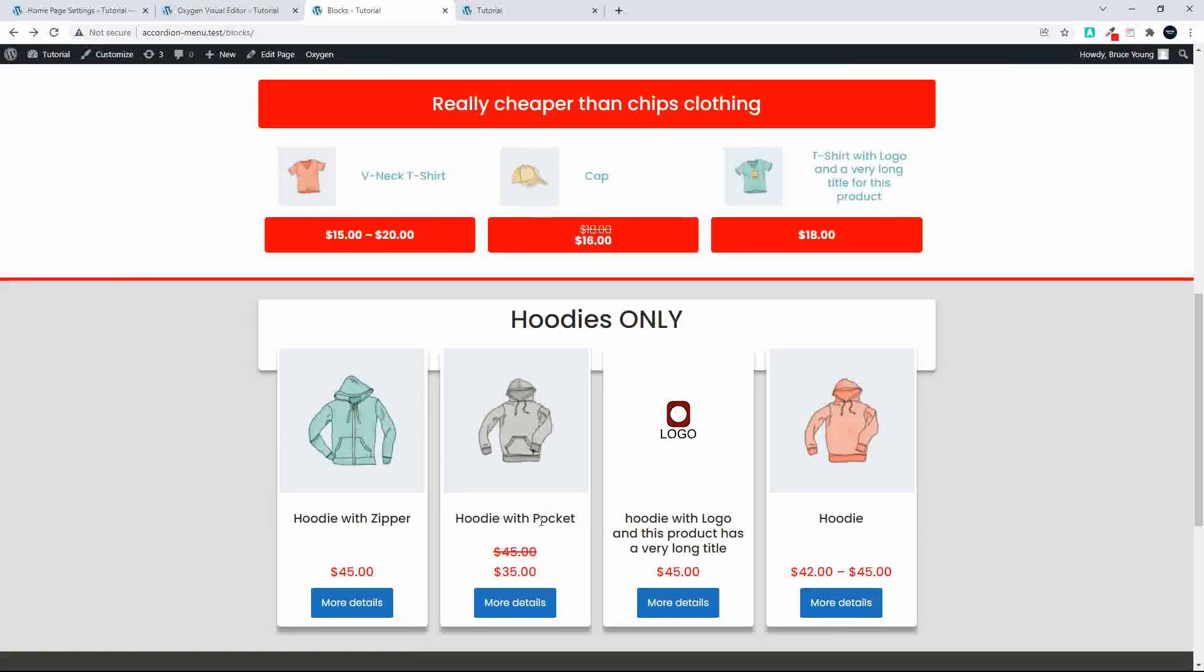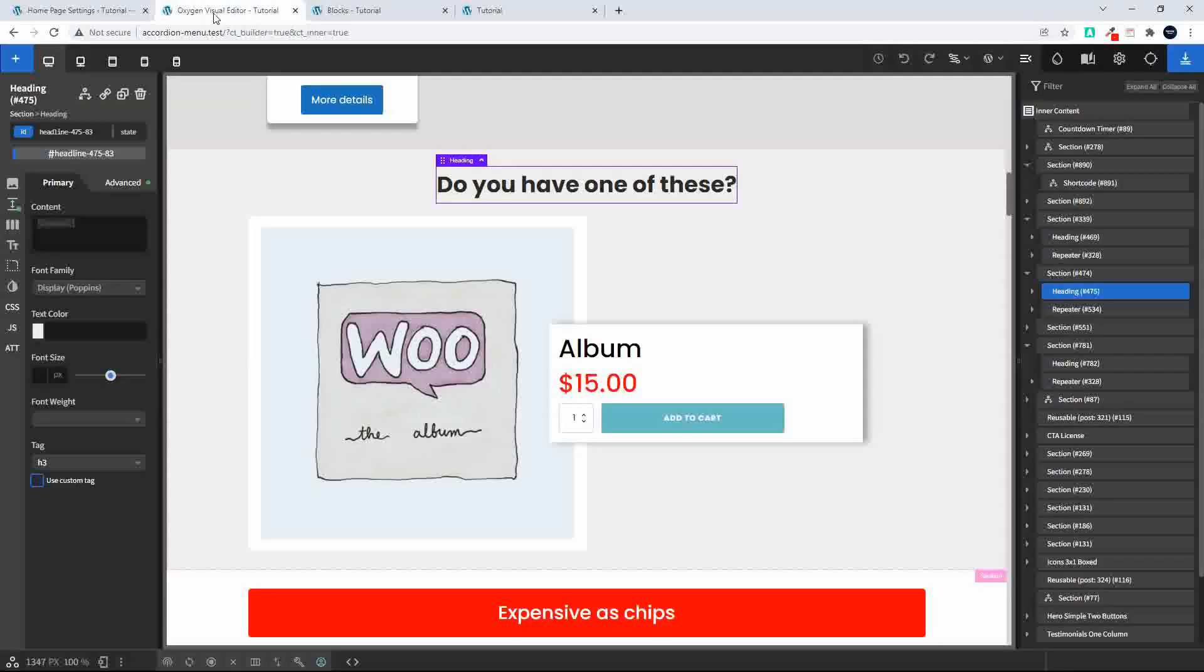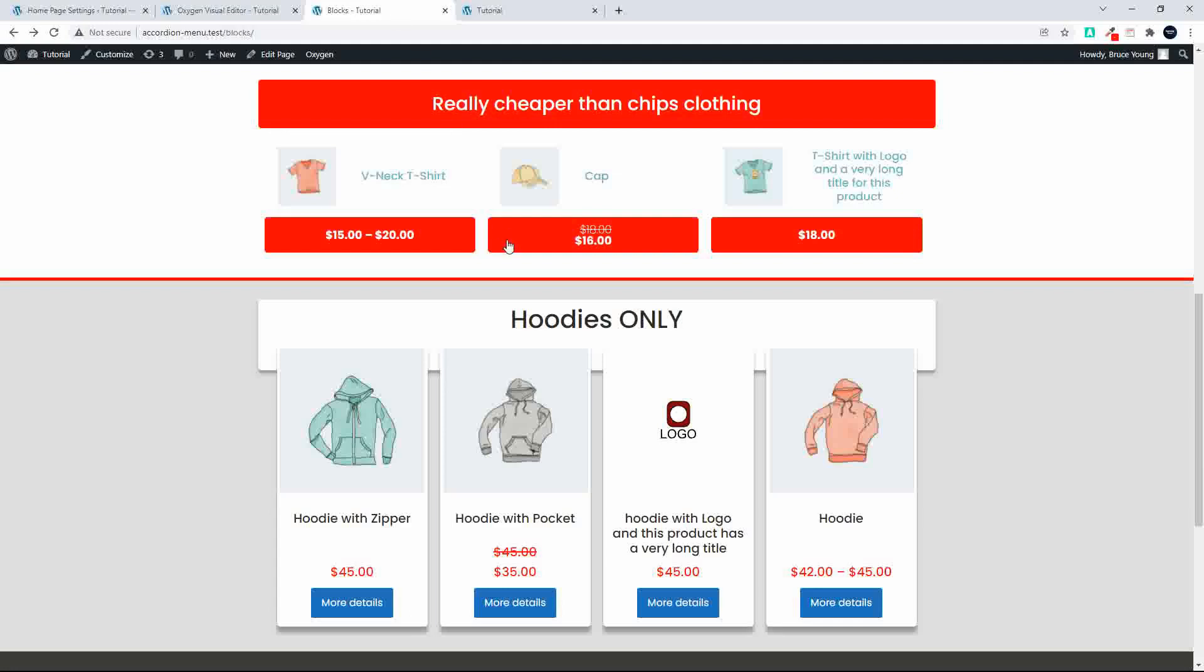So the nice thing now is that you can strategically place these blocks, and this would then essentially work in the same way that we would do it in Oxygen. So in Oxygen what you're able to do is you're able to come over here and make a piece reusable, so instead of making reusable content you can use the blocks in Gutenberg.